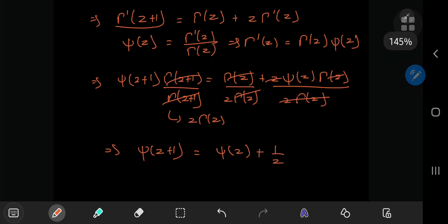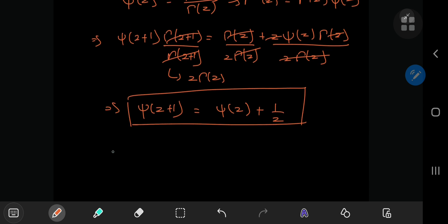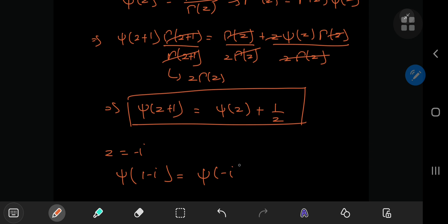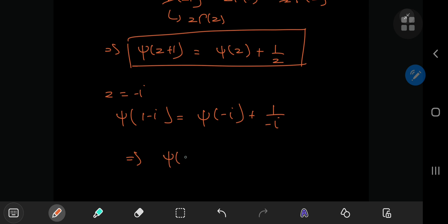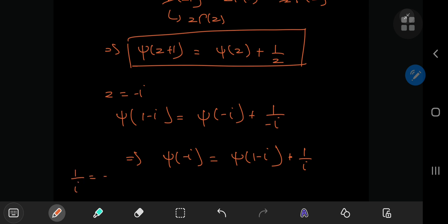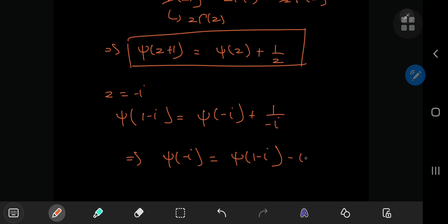Making use of this relation, if I plug in z equal to negative i, then I have psi of 1 minus i equals digamma negative i plus 1 by negative i, which implies that psi negative i equals psi 1 minus i plus 1 by i. And one of the coolest things about complex analysis is the reciprocal of the imaginary unit equals its additive inverse — this is absolutely awesome, it's a little thing in complex analysis that I absolutely love.